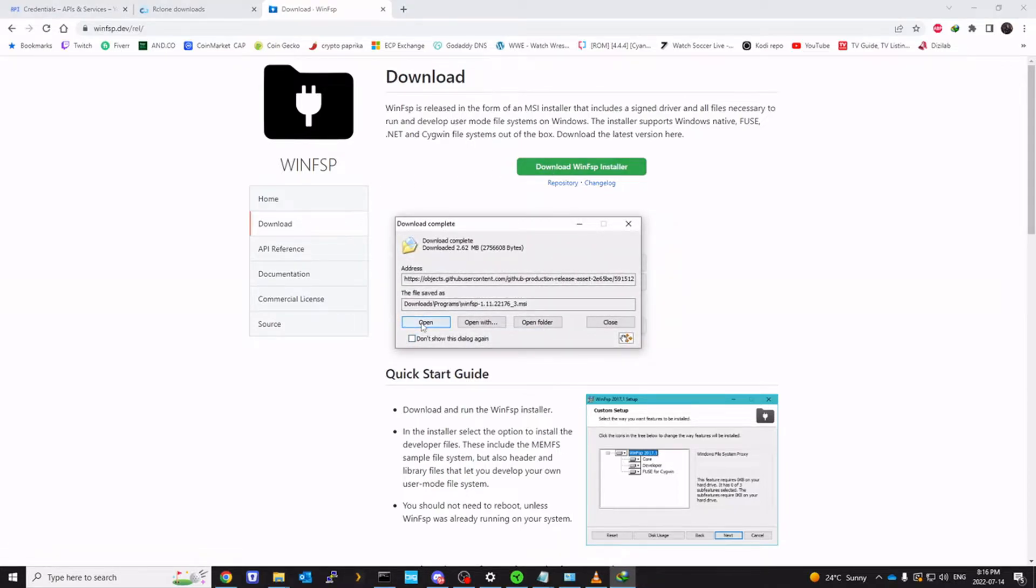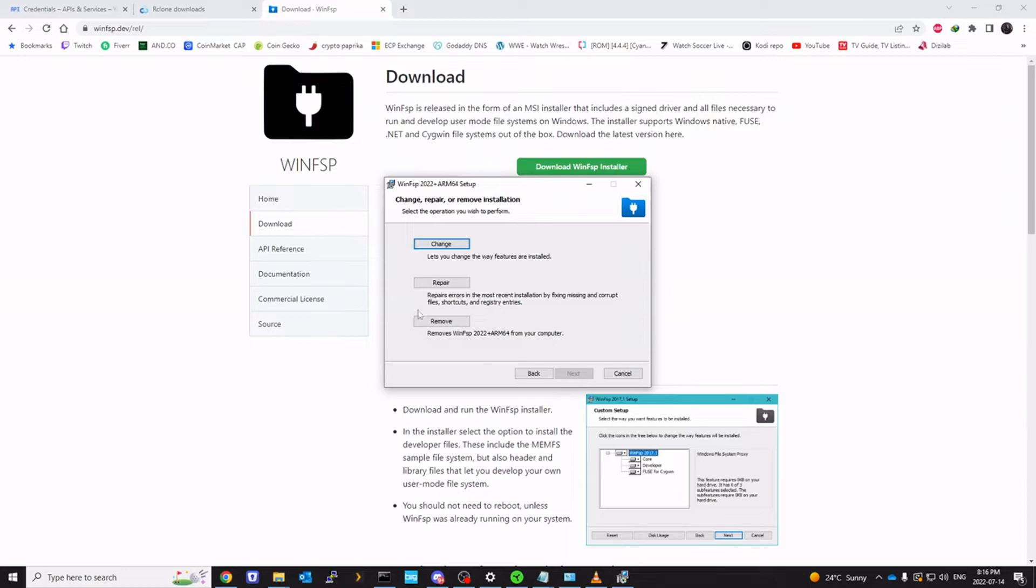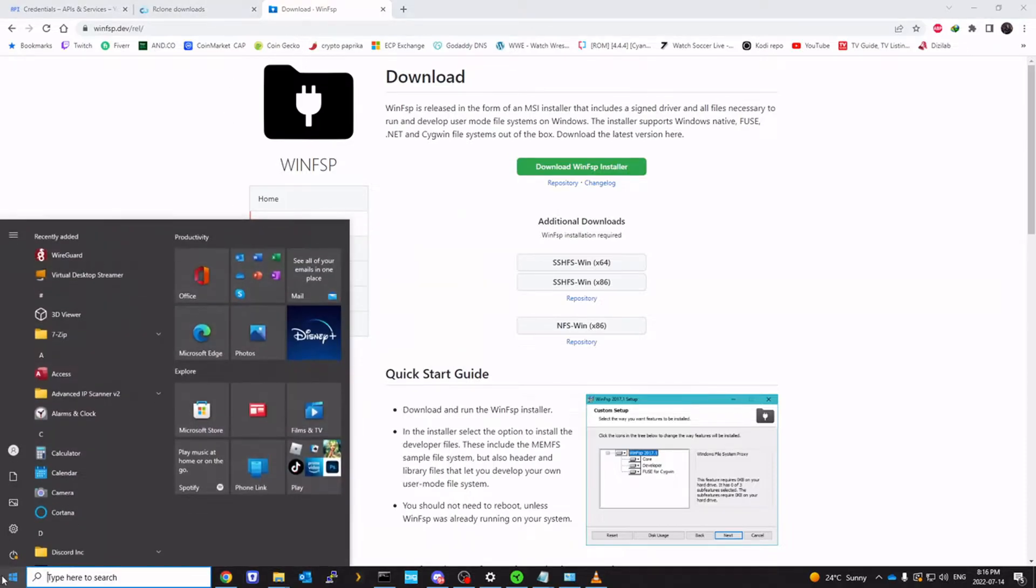Click open and next, next, next, next would be it until it's finished. So I already have it installed, so it's giving me repair options. I'm not going to do it again, but it's pretty simple.